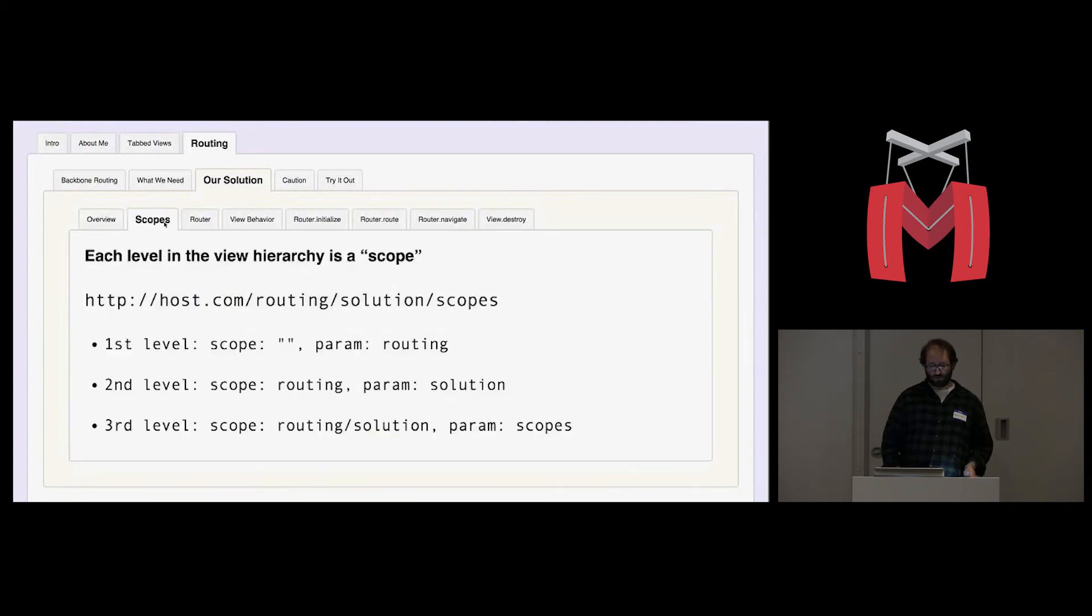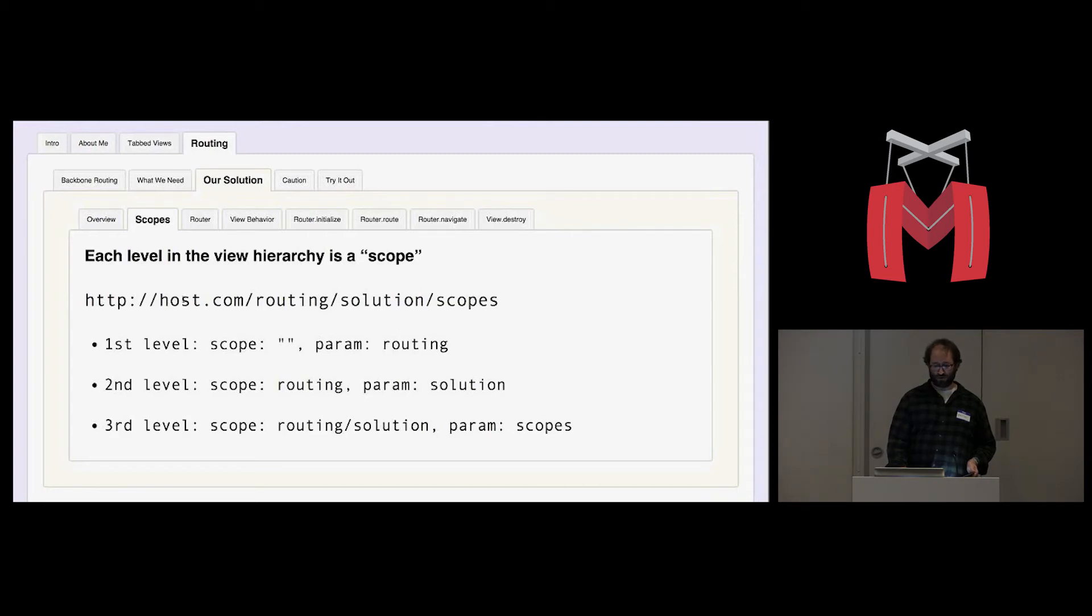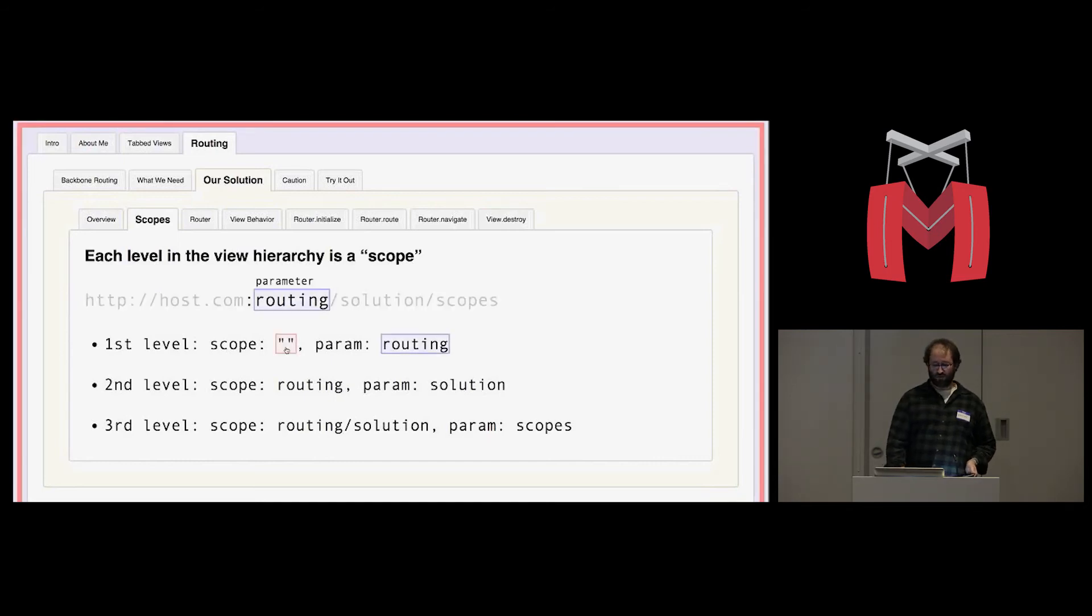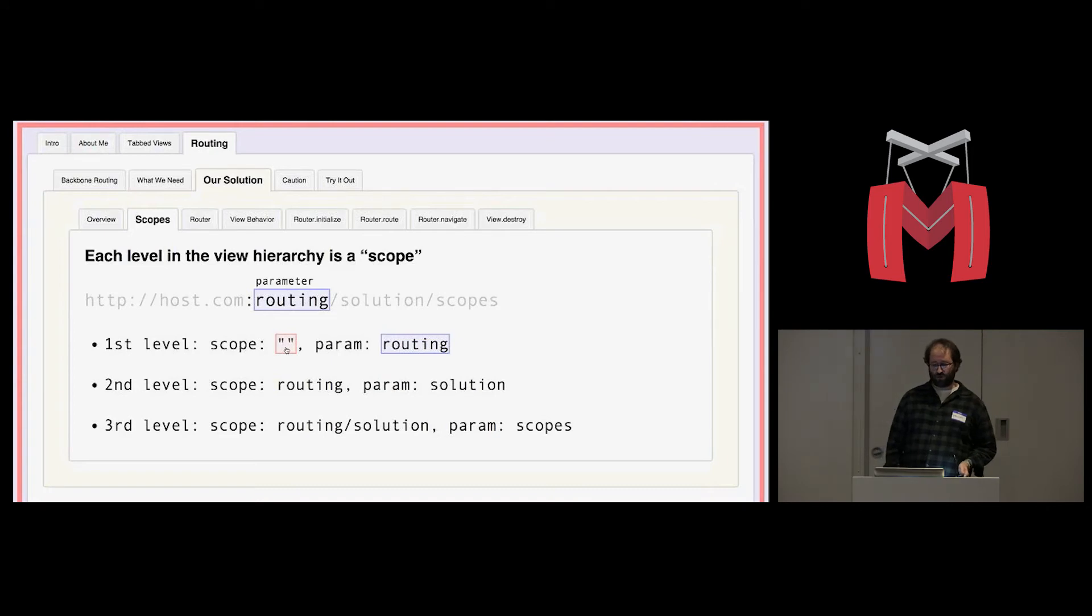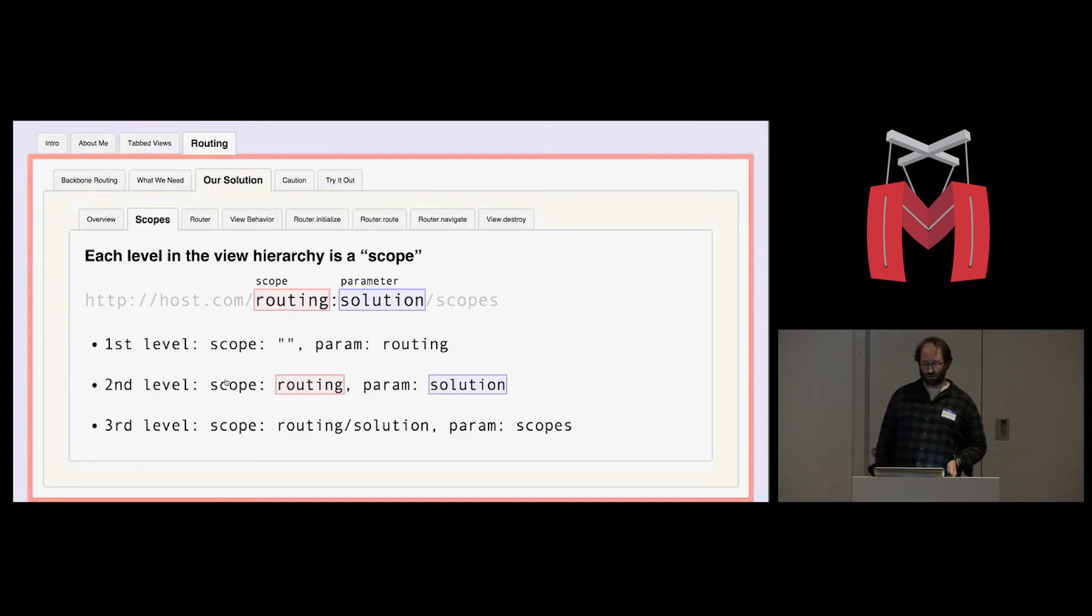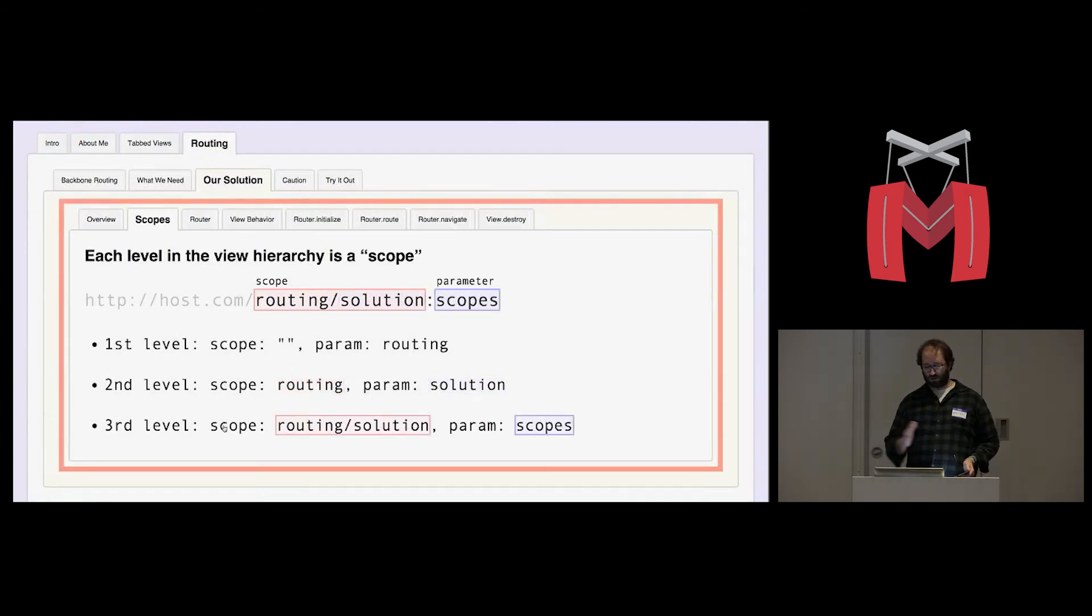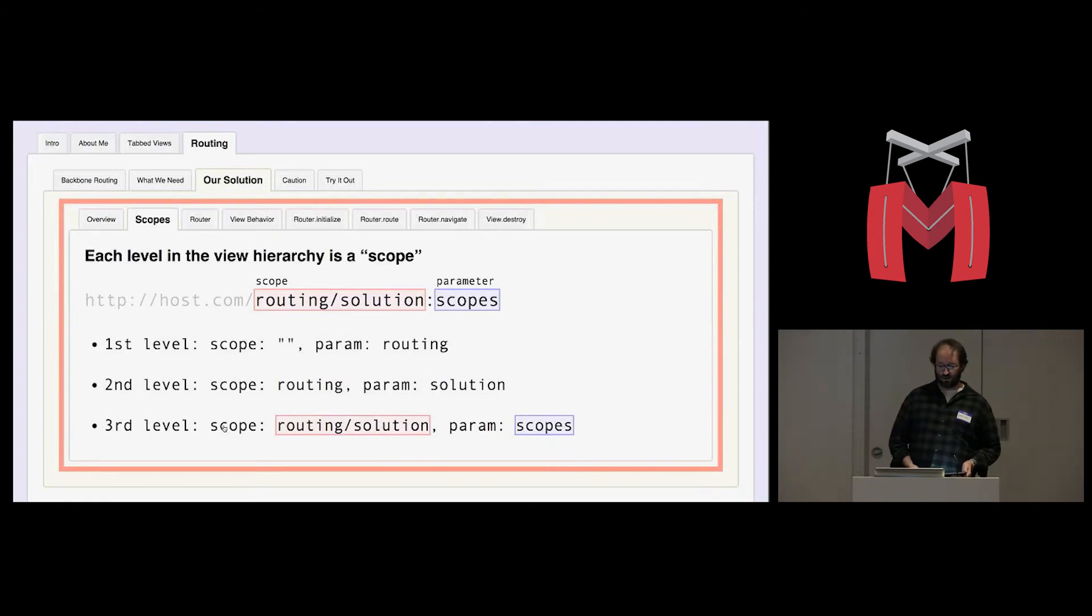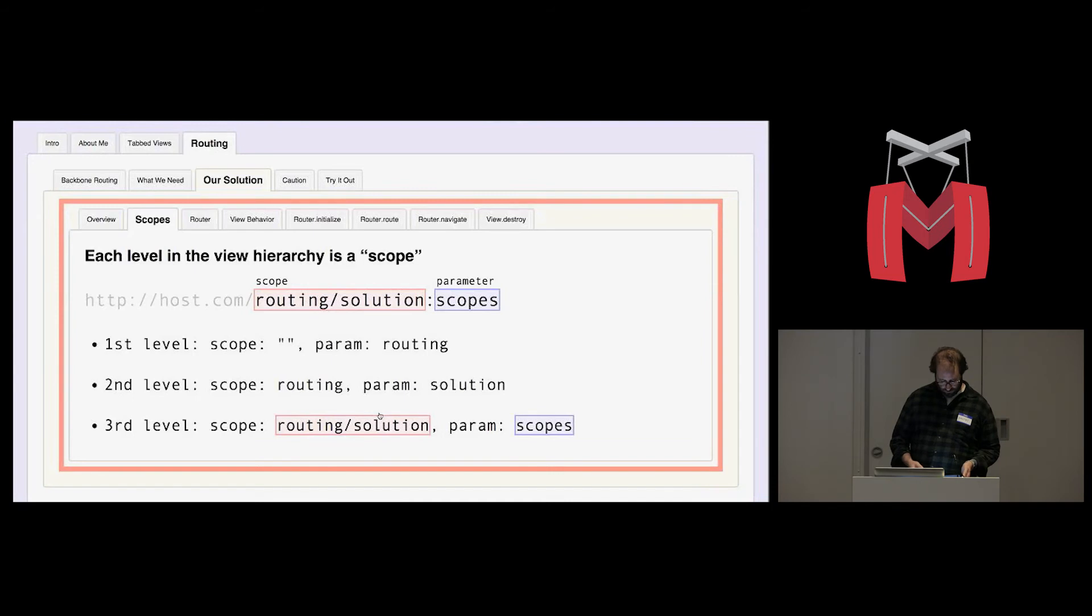Let's look at what I mean by scopes. Each level in the view hierarchy is a scope. So this example we have, this is the URL we're looking at now, slash routing, slash solutions, slash scopes. So the first level, our scope is actually an empty string. It's just nothing. The root level scope, we represent that with an empty string. And the parameter to that scope is routing. So again, the top level view is going to load the routing tab. Then that routing tab, or then that tab loads its own tab view, which has a scope of routing. And it receives a parameter solution. So it loads the solution tab. And here's where it becomes a little clearer that we're not just splitting on the slashes or anything. The scope is actually from the root to any given point in the hierarchy of the URL. So this third level scope is routing, slash solution. And the parameter is scopes.